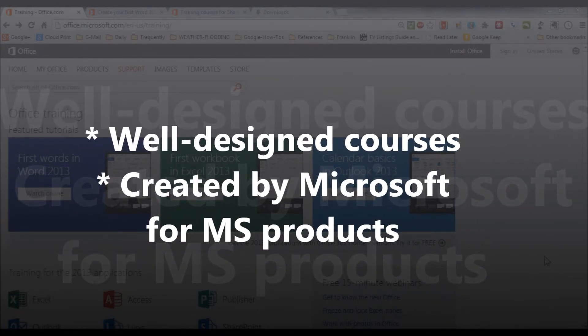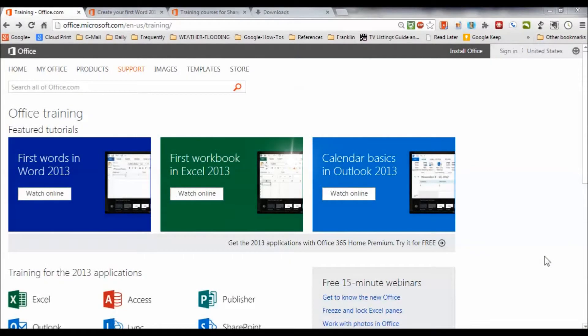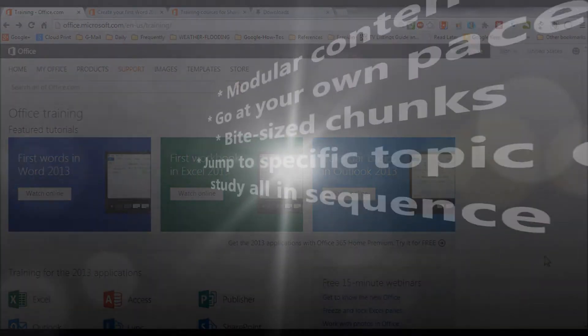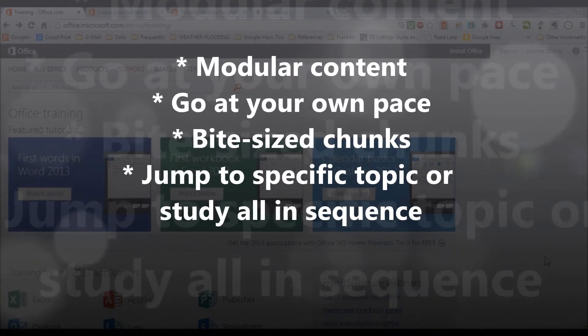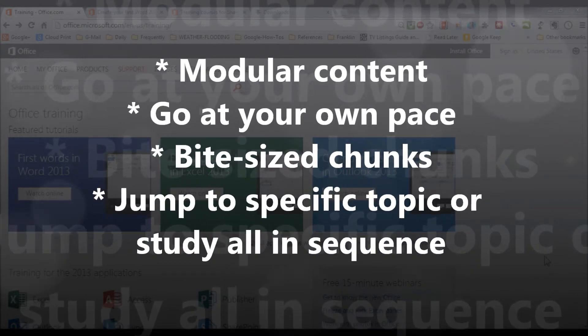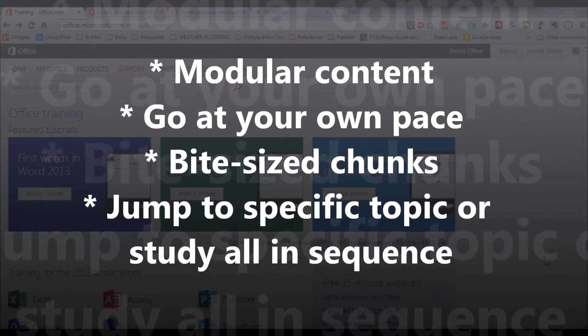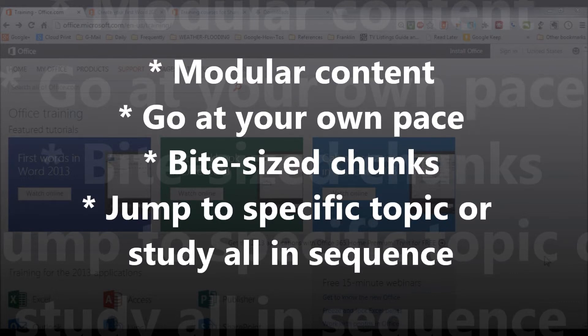These courses include content modules that allow you to go at your own pace in nice little bites. They're bite-sized. You can go straight to a particular topic or you can go systematically as they were designed from beginning to end through each course.